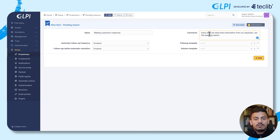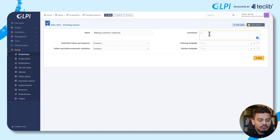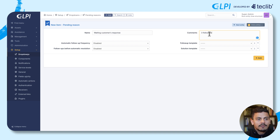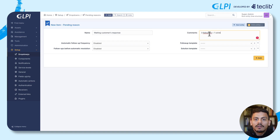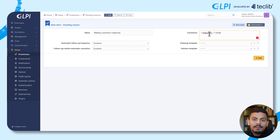You can also add more information like 'three follow-ups plus solve', for example, because it makes it easier for your team to understand what will happen when they use this pending reason.